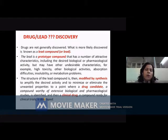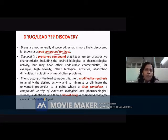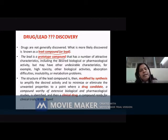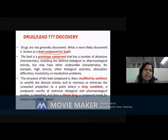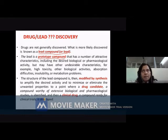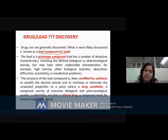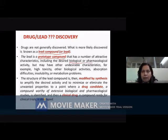When we talk about drug discovery, what we are actually discovering is a lead compound or lead. A lead is a preliminary compound, or prototype compound, that has very attractive features important for the desired biological or pharmacological activity. Biological activity refers to activity against bacteria or viruses causing infections, while pharmacological activity means the target is receptors or enzymes present in the human body itself.